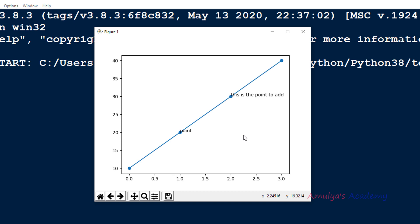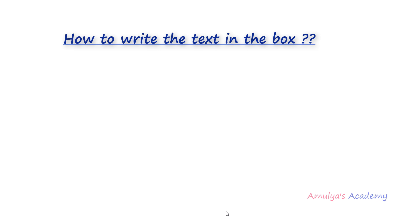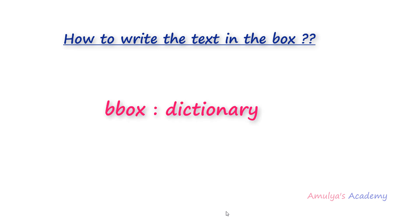Now if I want to write this text inside a box, how do we do that? If you want to add a box to the text, you can use the bbox keyword argument in the text and annotate function. This bbox keyword argument takes a dictionary value, so we need to mention the key and value pairs.